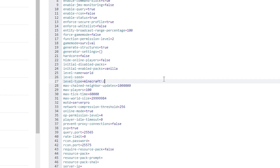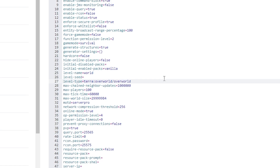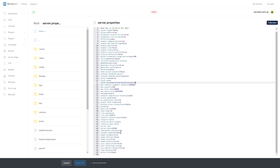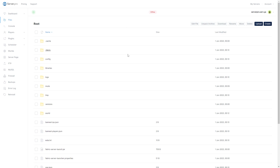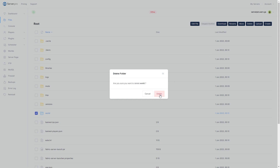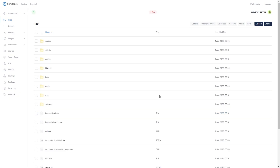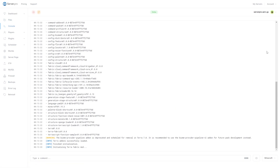Next to level type, paste in the following config. We will have this config in the description below so you can copy and paste it. Make sure to save the changes. Then delete the existing world folder from your server files. Now you can turn on your server and the mod should work. Keep in mind that you must have a new world for the generation to work, because it won't work with an old world without having sharp transition edges.